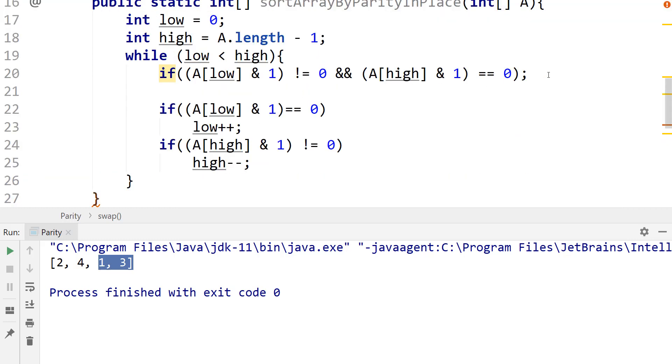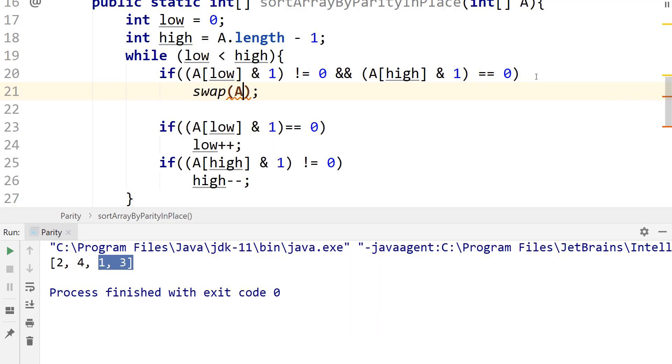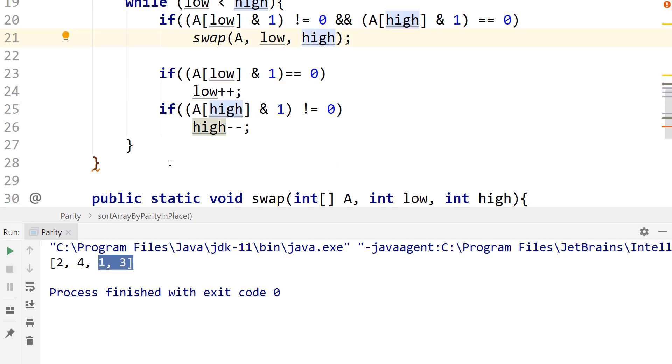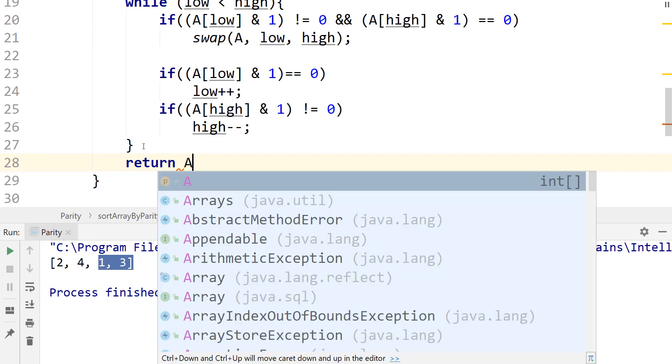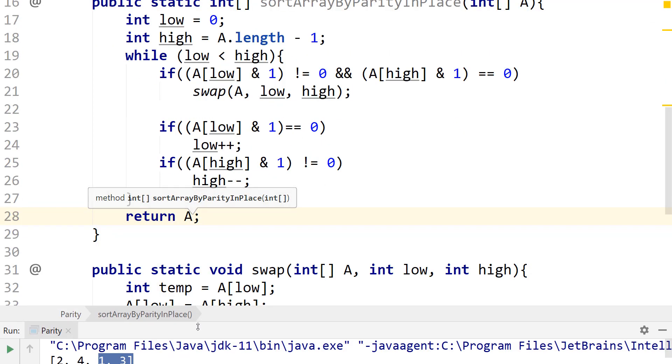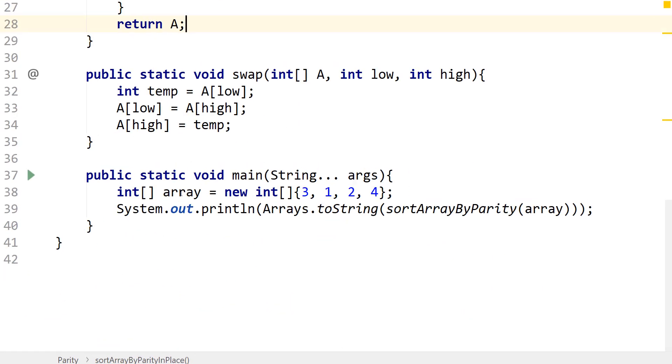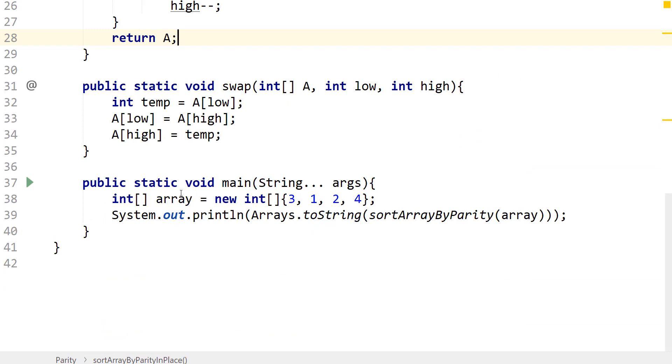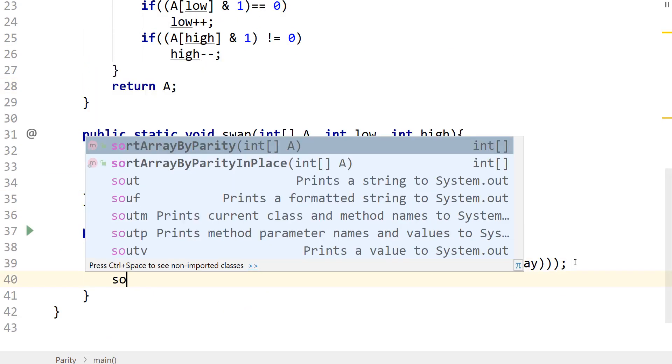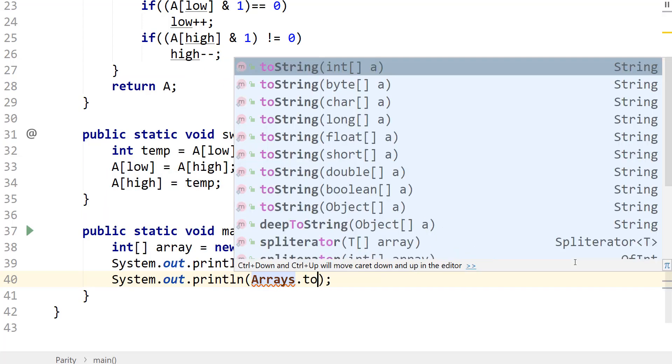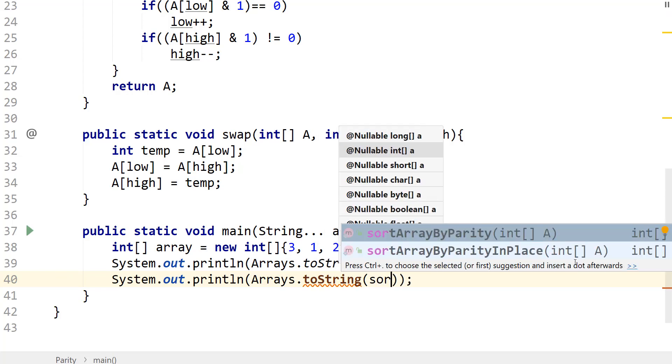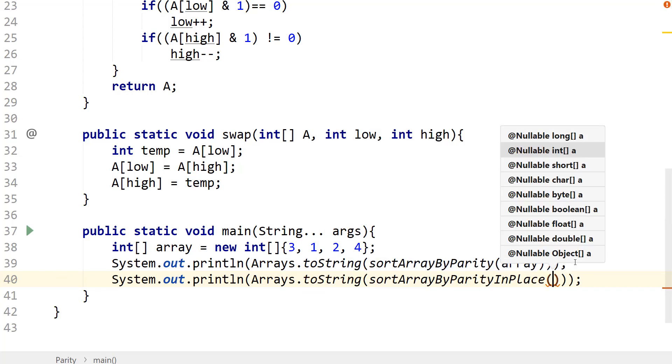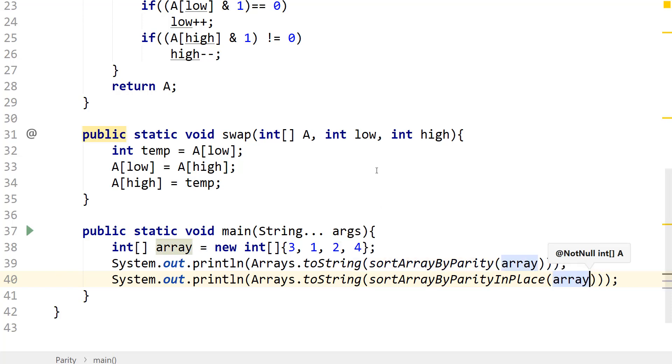So now that we're at this portion, all we have to do is just pass in that swap. I'm going to swap A, low, and high. And then we just need to return A, and this portion is done. I'm going to make it a little bit smaller so we can see this. I'm going to do system.out again and do Arrays.toString. And then we're going to do sort by parity in place and pass in the array. So this should still produce an answer for us. I'm going to run this.